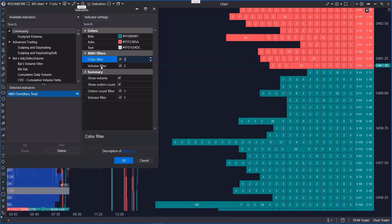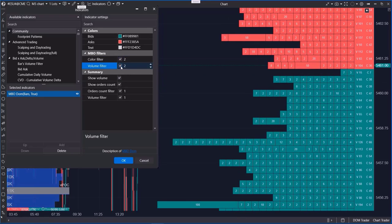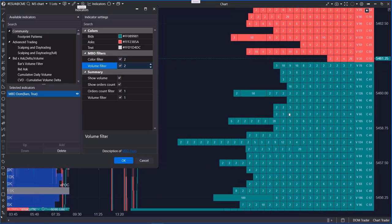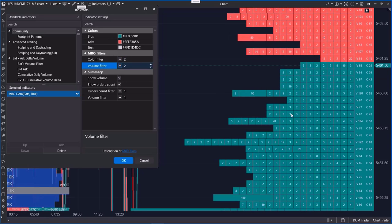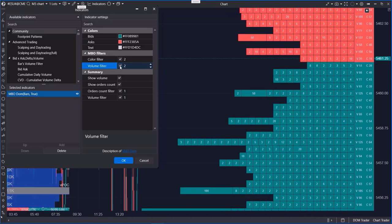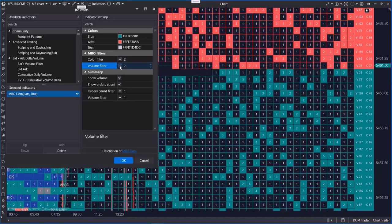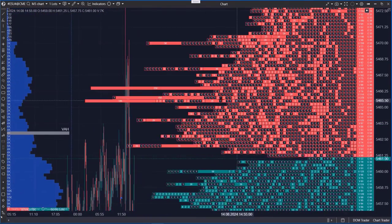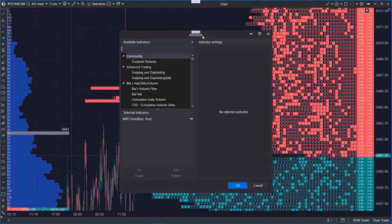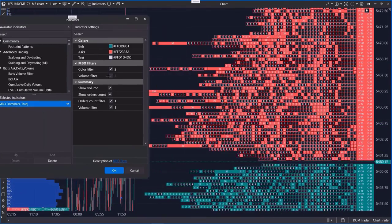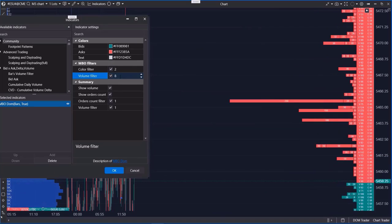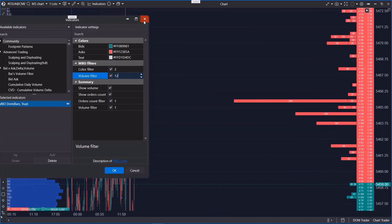Below that is the volume filter, which hides orders smaller than the specified amount. Disabling this filter reveals all individual orders that were previously hidden, while increasing the value shows only the larger orders without any unnecessary noise.